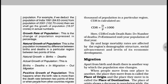Natural growth of population is the population increased by the difference between births and deaths in a particular region between two points of time. Induced is the population increased by the difference of in-migration and out-migration in a particular region between two points of time — it can be an increase or decrease, and naturally it can also increase or decrease.